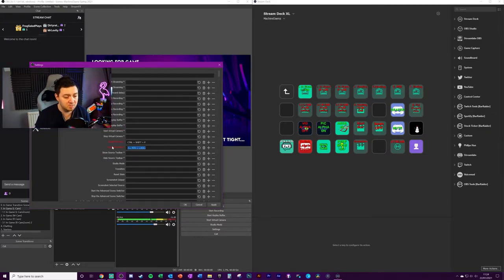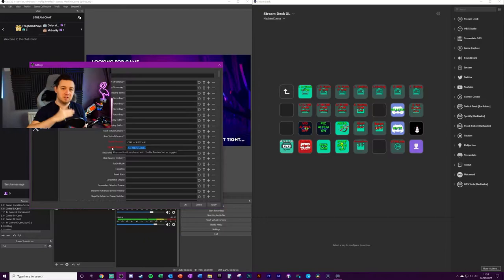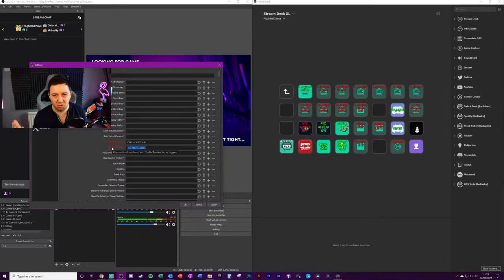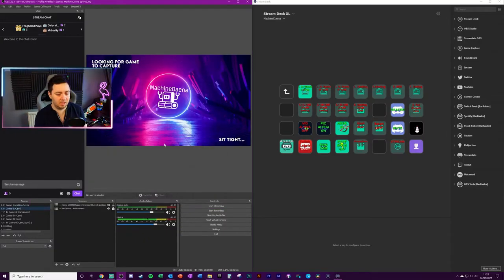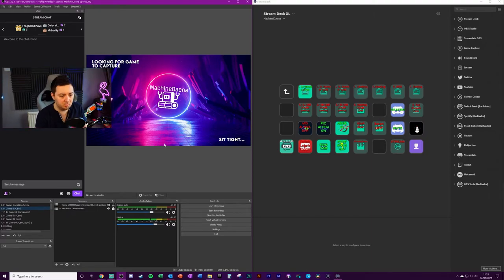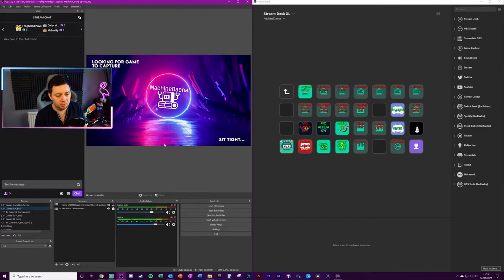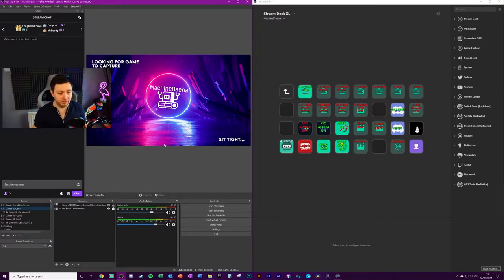It's the same hotkey to enable it and then disable it, so that essentially turns it into a toggle switch. Click Apply. Now when I type Ctrl+Shift+P on my keyboard it will enable and disable preview like that, and it works really really well.